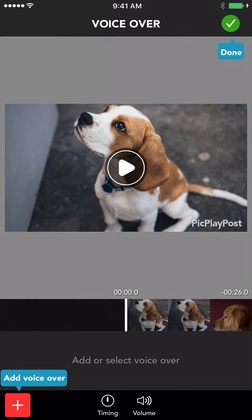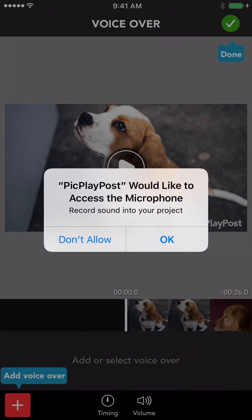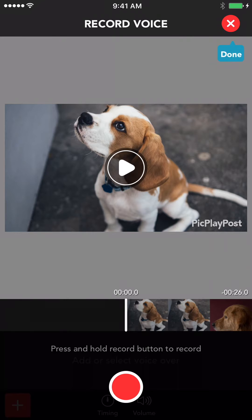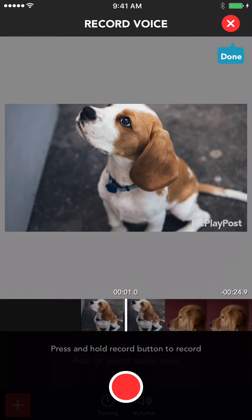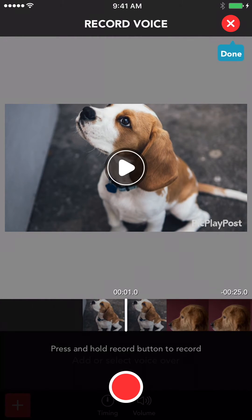Make sure you accept microphone permissions so you can record. Drag the timeline to where you want to add a narrative. Press and hold the button to keep recording.